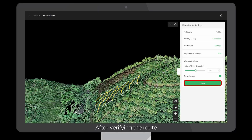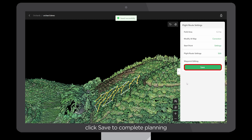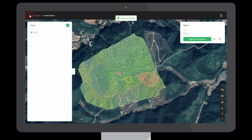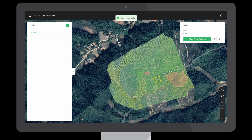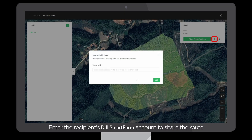After verifying the route, click Save to complete the planning. Click Return and choose Share. Enter the recipient's DJI Smart Farm account to share the route.